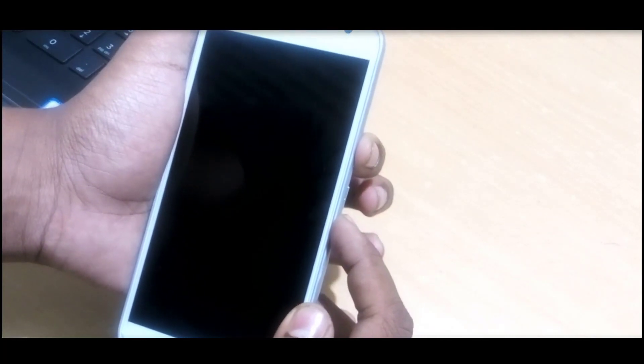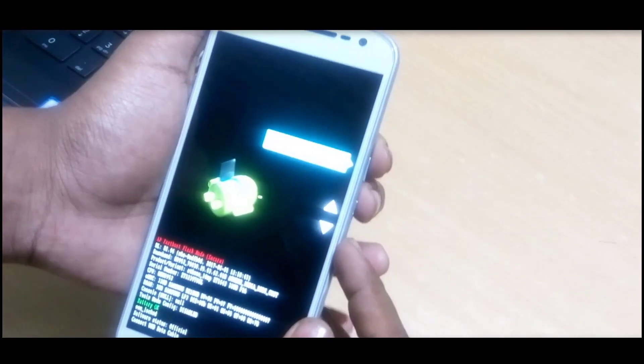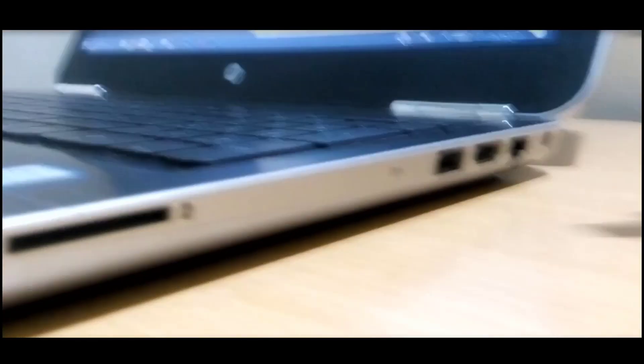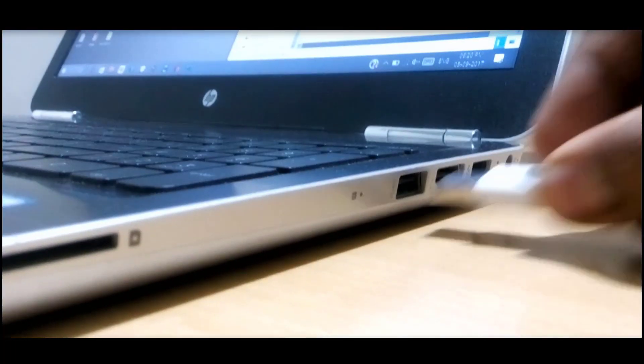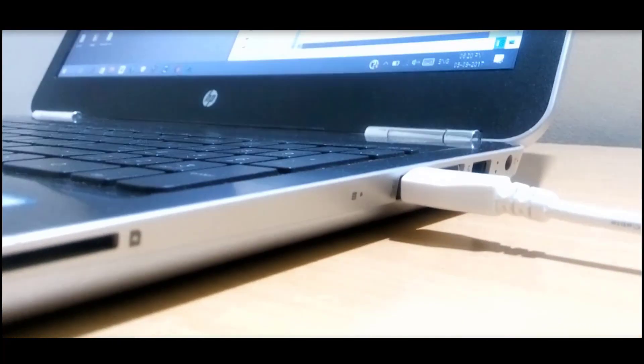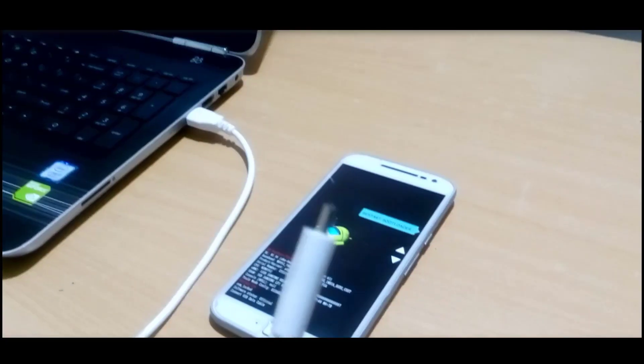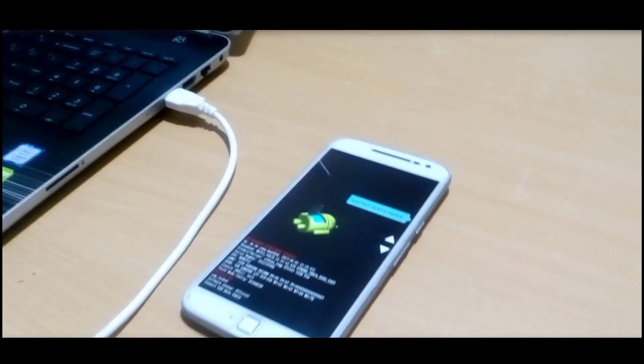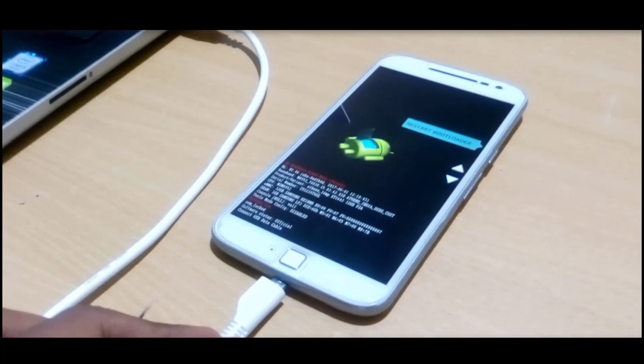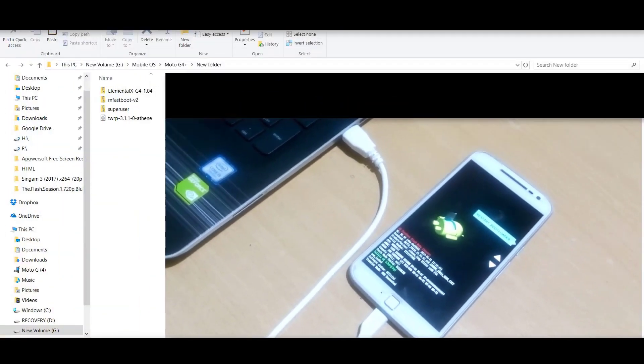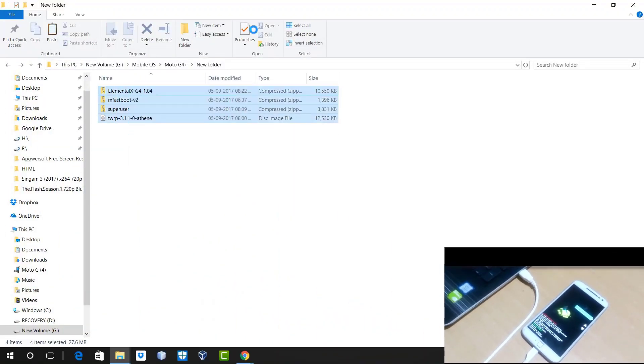After that, just turn off your mobile and press the volume down button and power on button together and you will be in recovery mode. Now after doing that, you just need to connect your mobile with USB cable. Make sure that you are using a good USB cable for this process, otherwise it will not work.